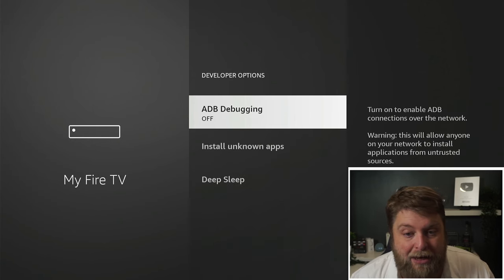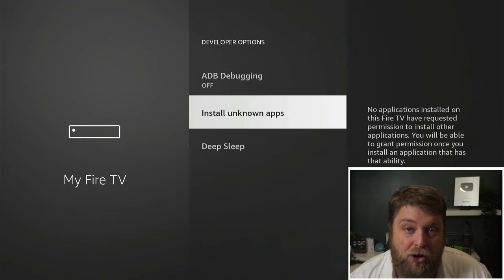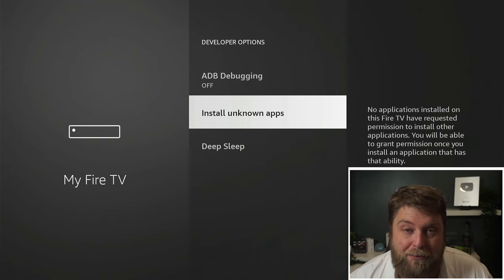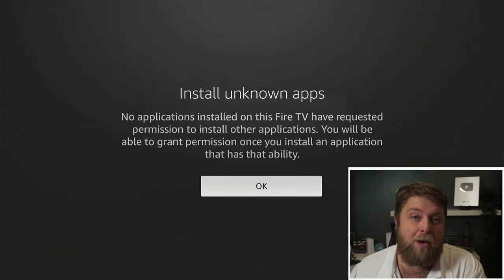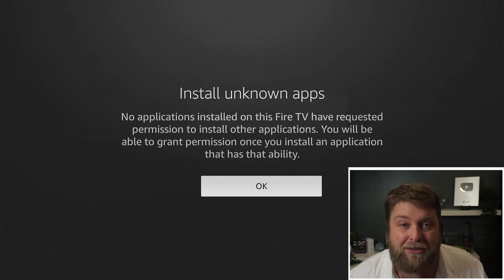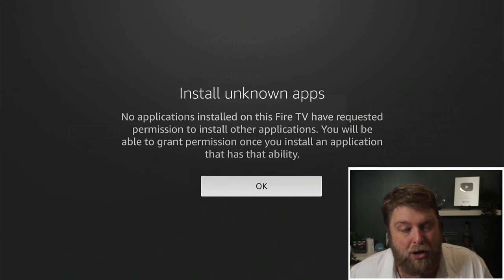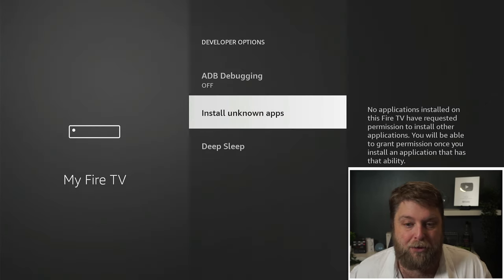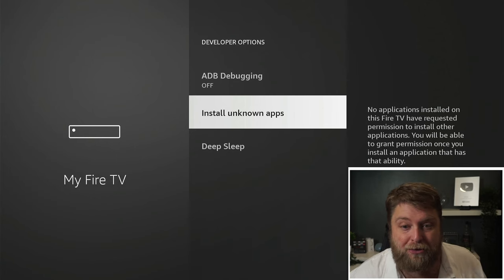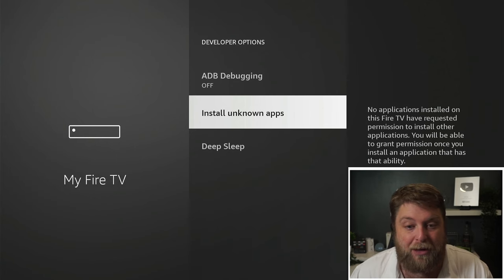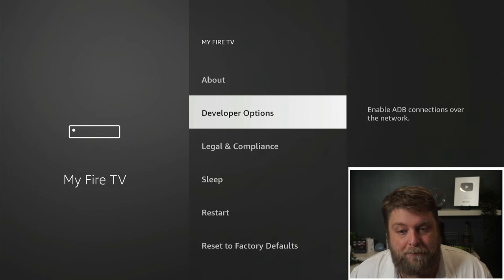We can click on that and now we have the option to install unknown apps. At the moment I've got no applications installed such as Downloader and that, so it's not giving me any options. But if I did have applications in there that could download to the fire stick, it would let me turn unknown sources on.